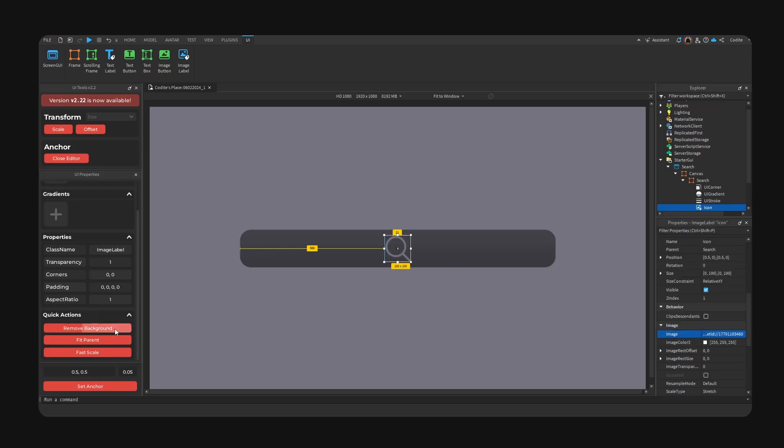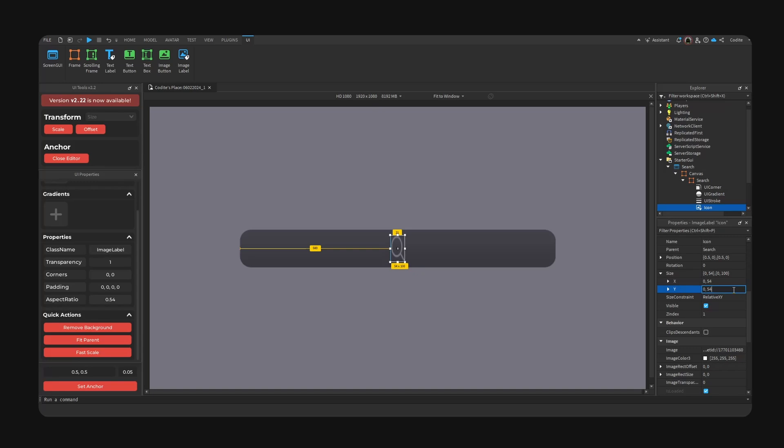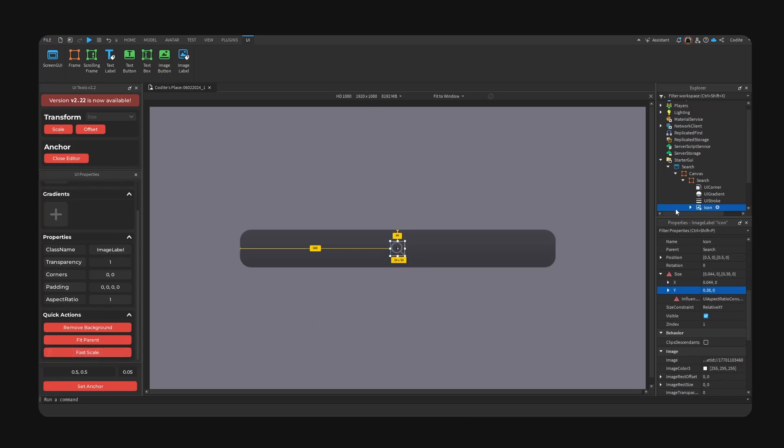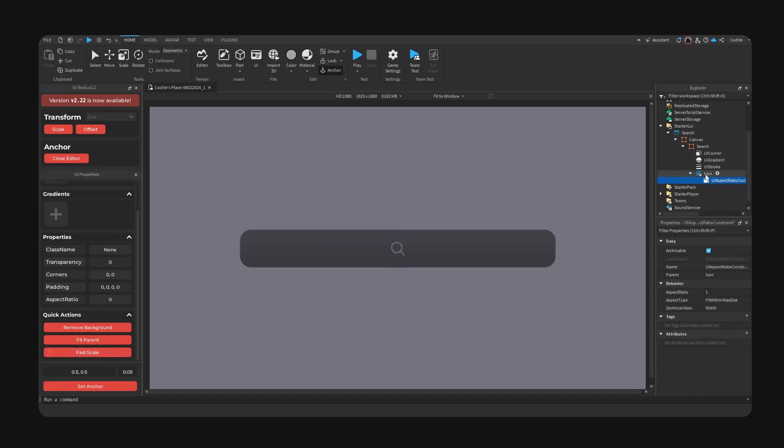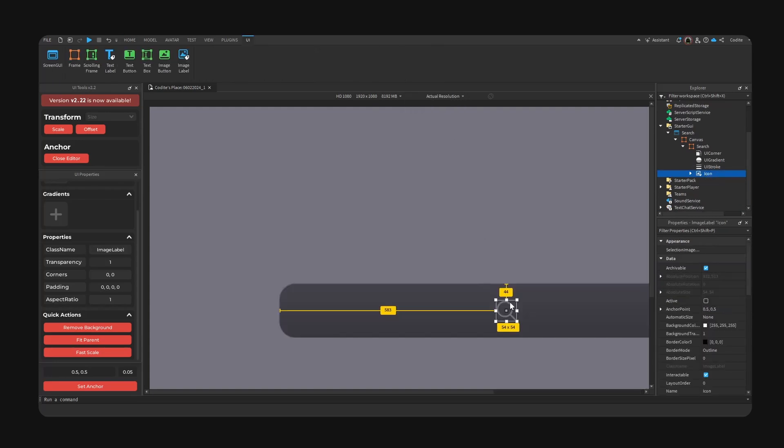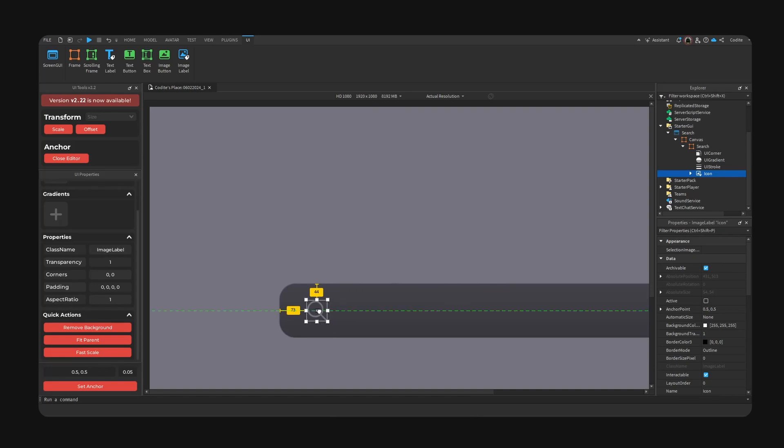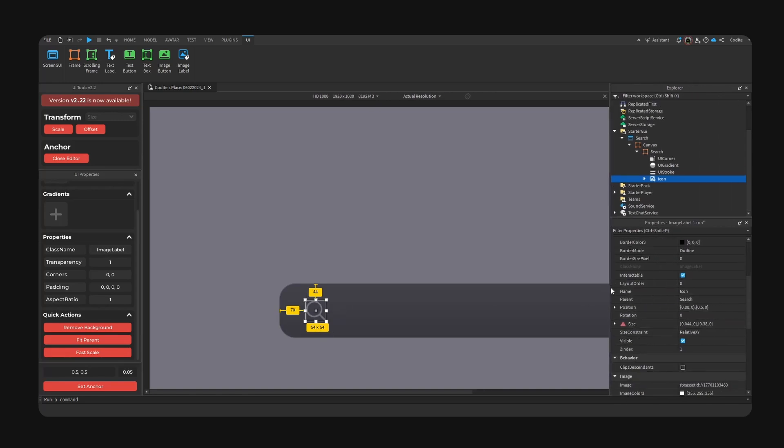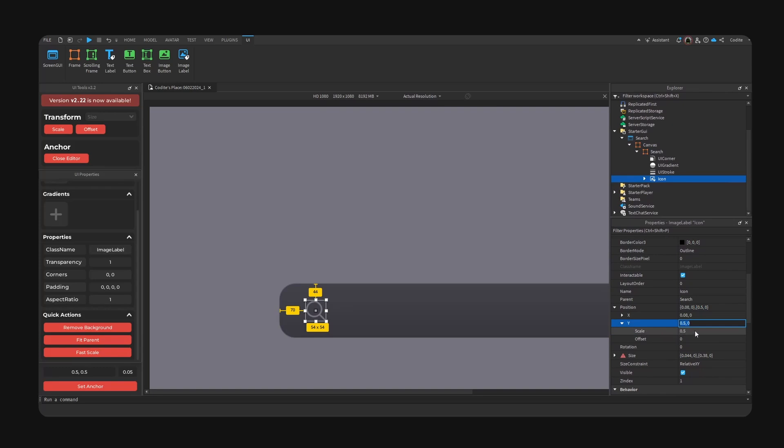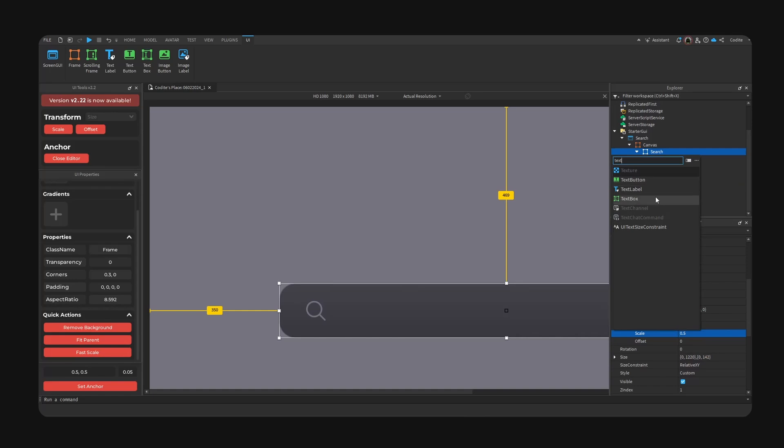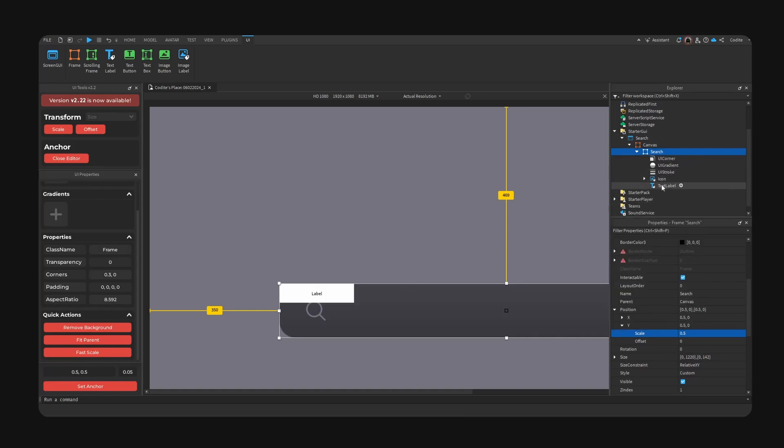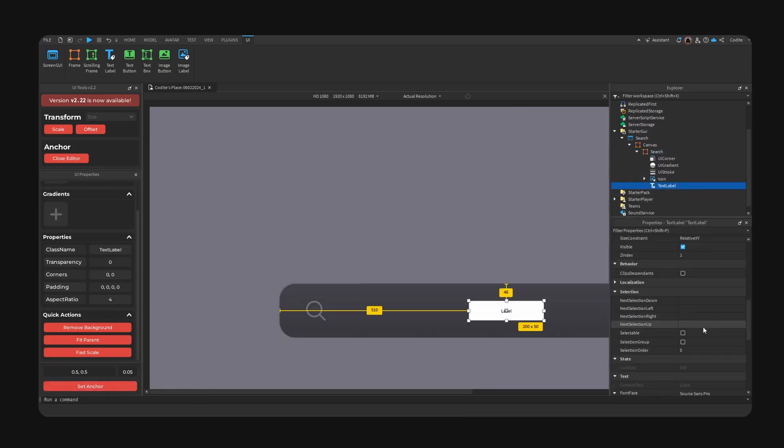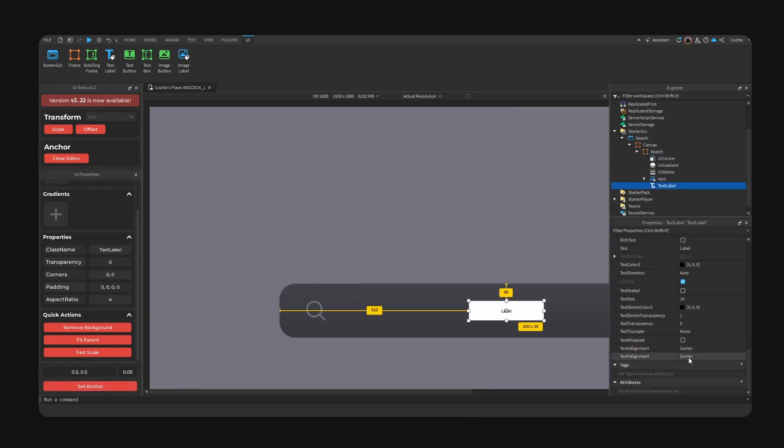Icon right here, anchor. We go ahead and paste the ID. The size is 54 by 54. We go to scale to add the constraint here. Zoom in. And the padding, it's gonna be 70 pixels on the side. The top and bottom are just centered, so make sure it is at scale 0.5. And now we have our search icon.